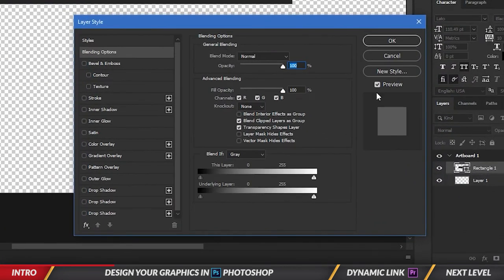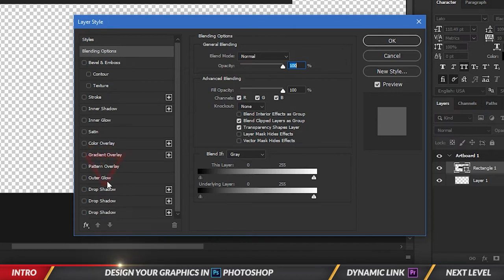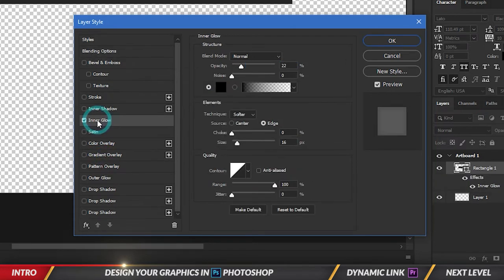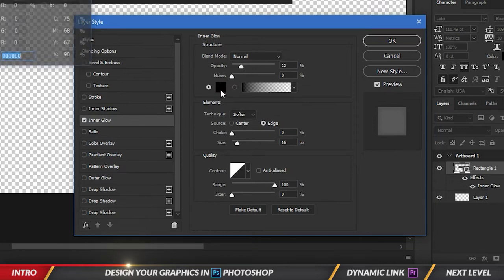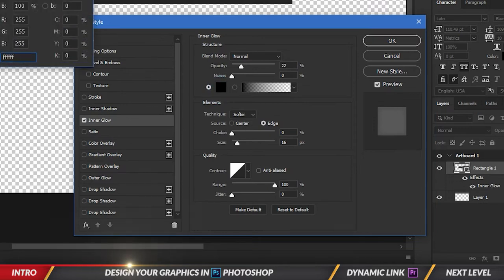So when I right-click on rectangle and go to blending options, it'll bring up this and I can see there's a whole bunch of things here. I'm going to click on inner glow. When I click inner glow, by default it's black but I'm going to change this color and make it white.